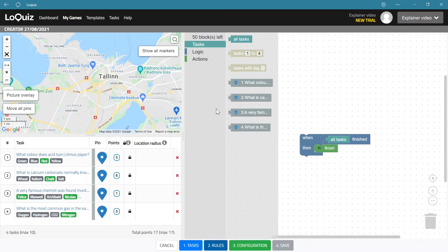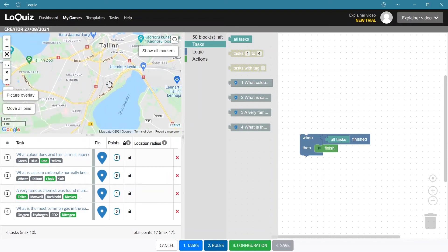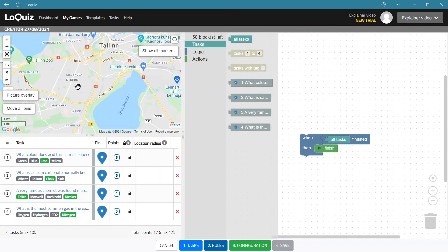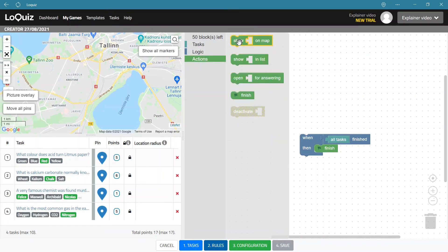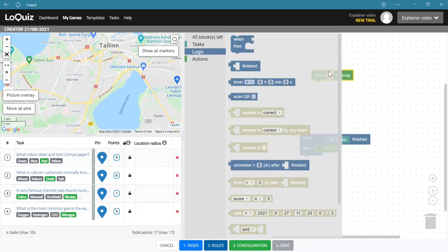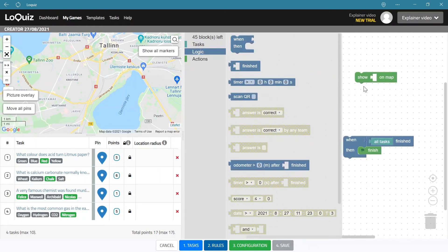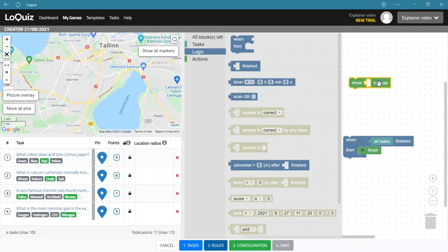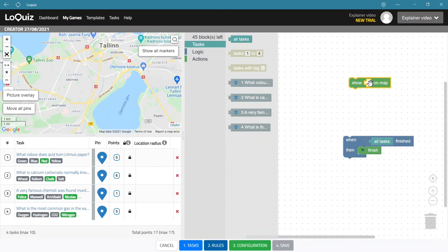So what we want to do today is that we want to create a game that will show all the tasks to the player on a map, and when a player goes to the location then the task will open. And for that we actually need to first put those tasks onto the map. And for that what we will do is that we'll choose the action show on map. We don't need to use any logic because we just want the tasks on a map from the very beginning, so we just can use the action block by themselves.